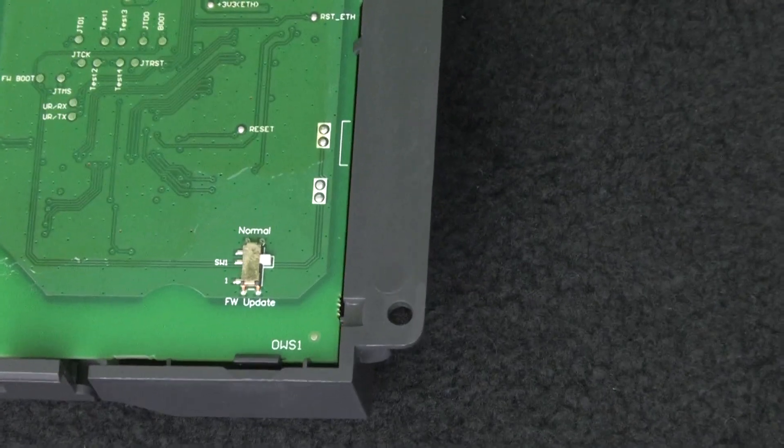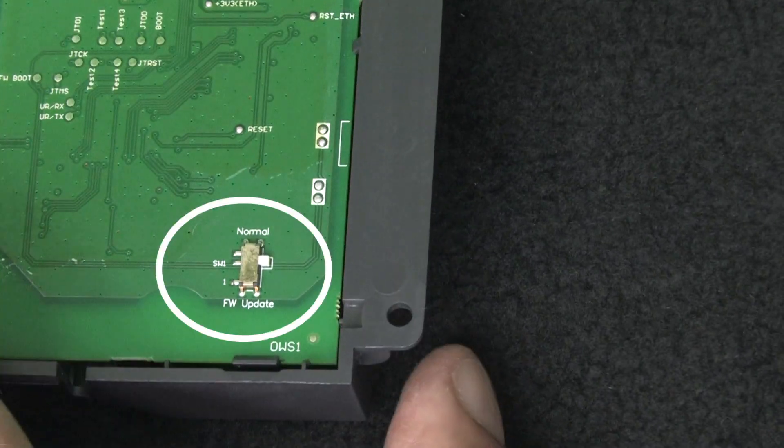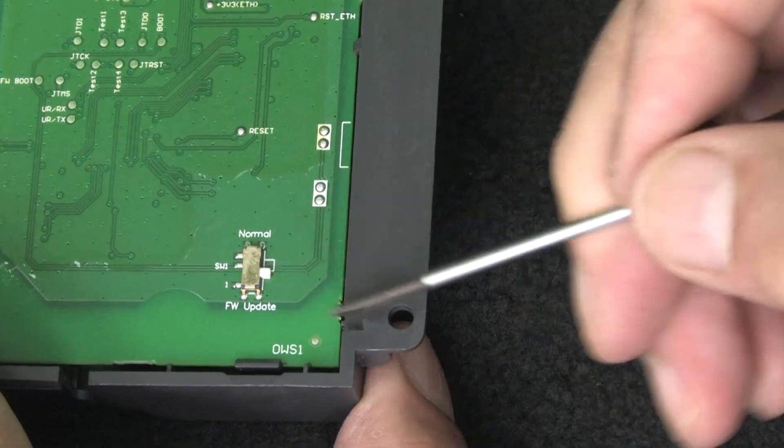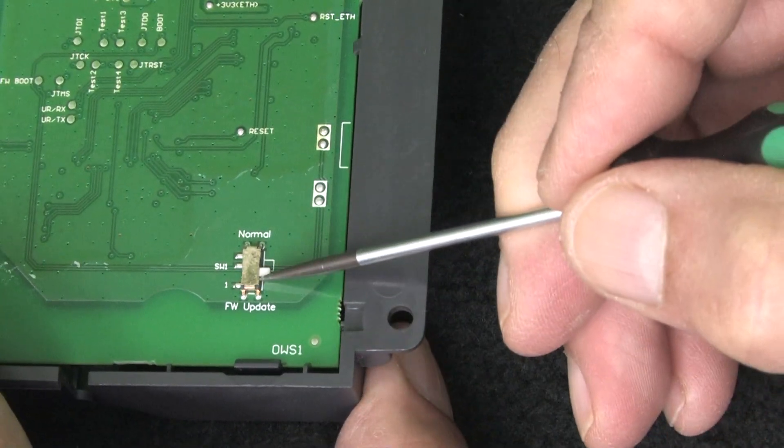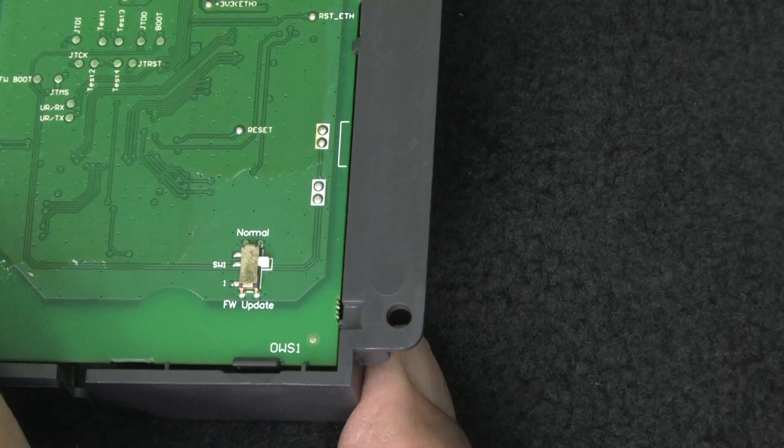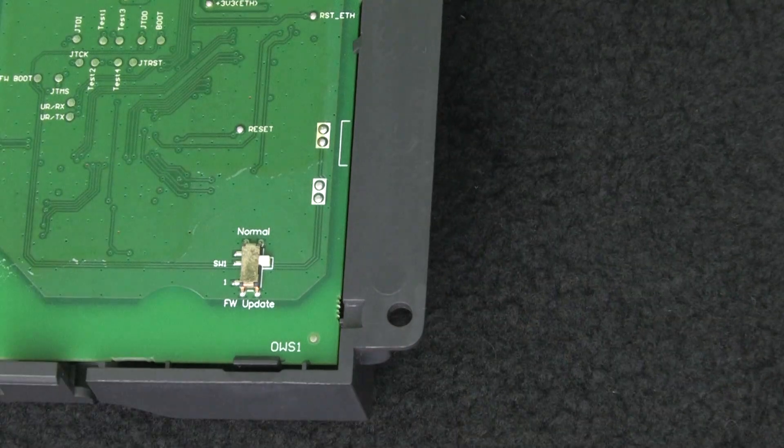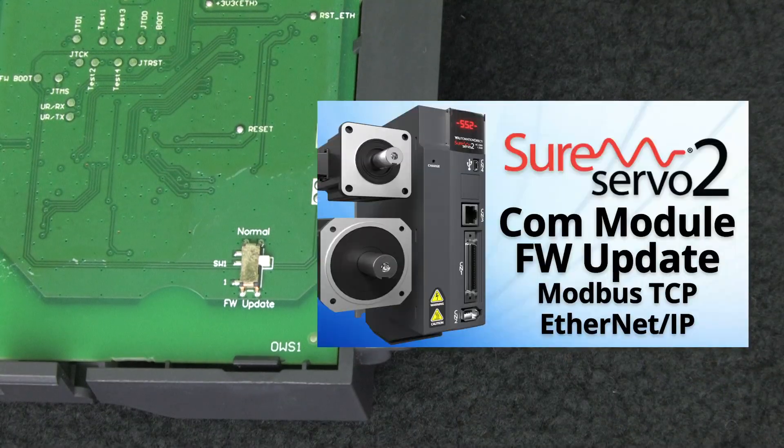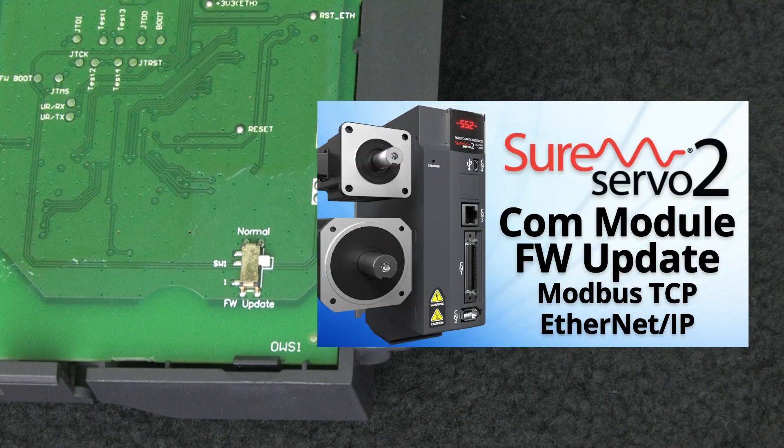This is important. Make sure this little switch is set to normal. The card won't work if it isn't. The other position is for firmware updates, which we'll do in a different video.